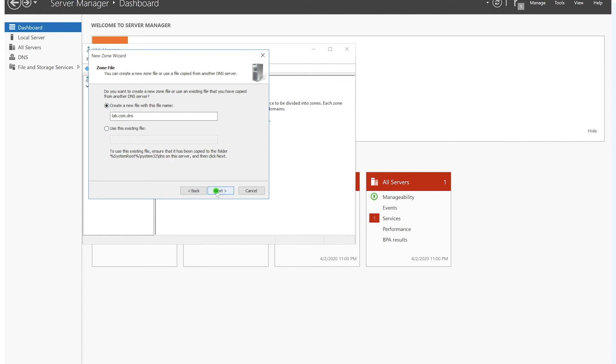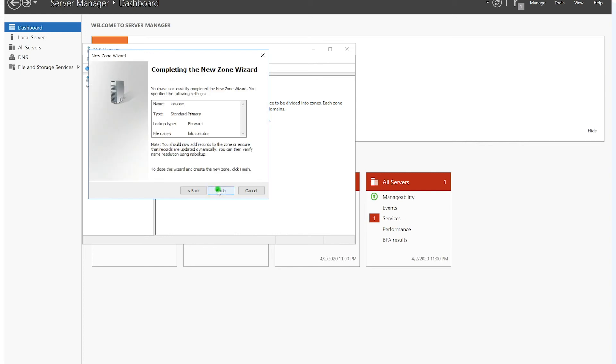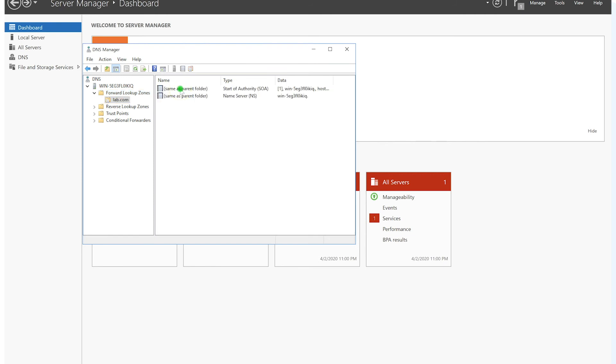Here we need to select if we want to allow any device to update dynamically the DNS records. We can just click Yes because it's a lab environment, so we're not worried about security. So we click on Next, and that's it. We click on Finish. So we have our first zone.